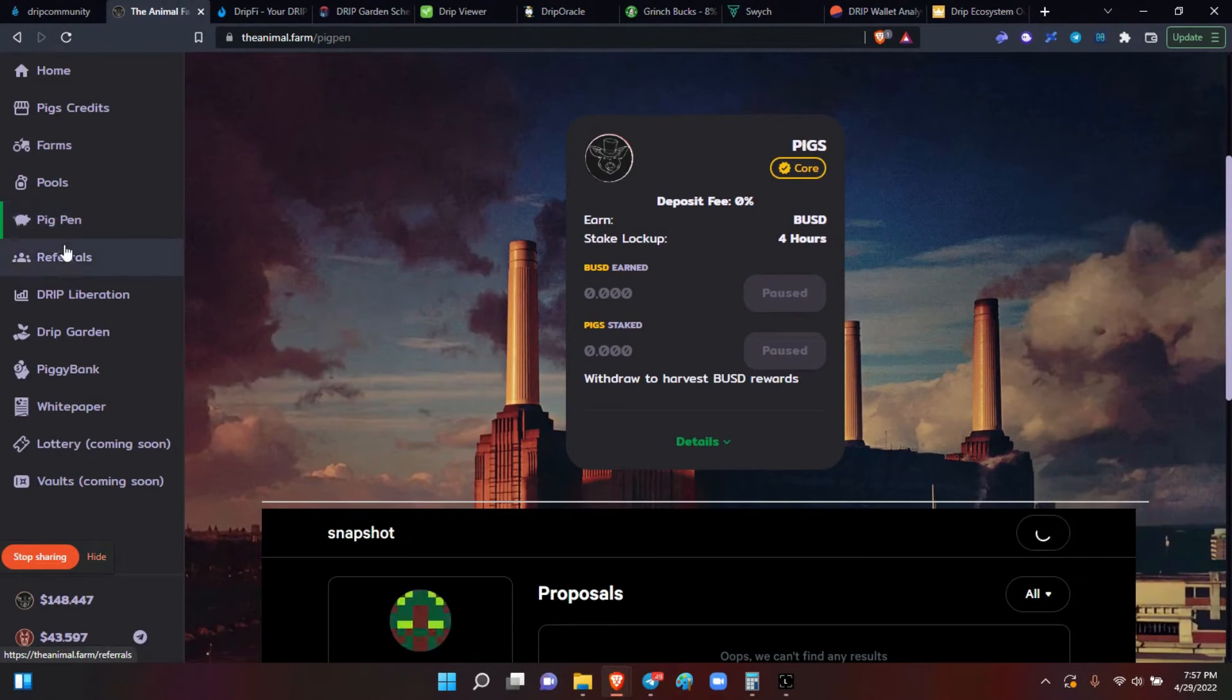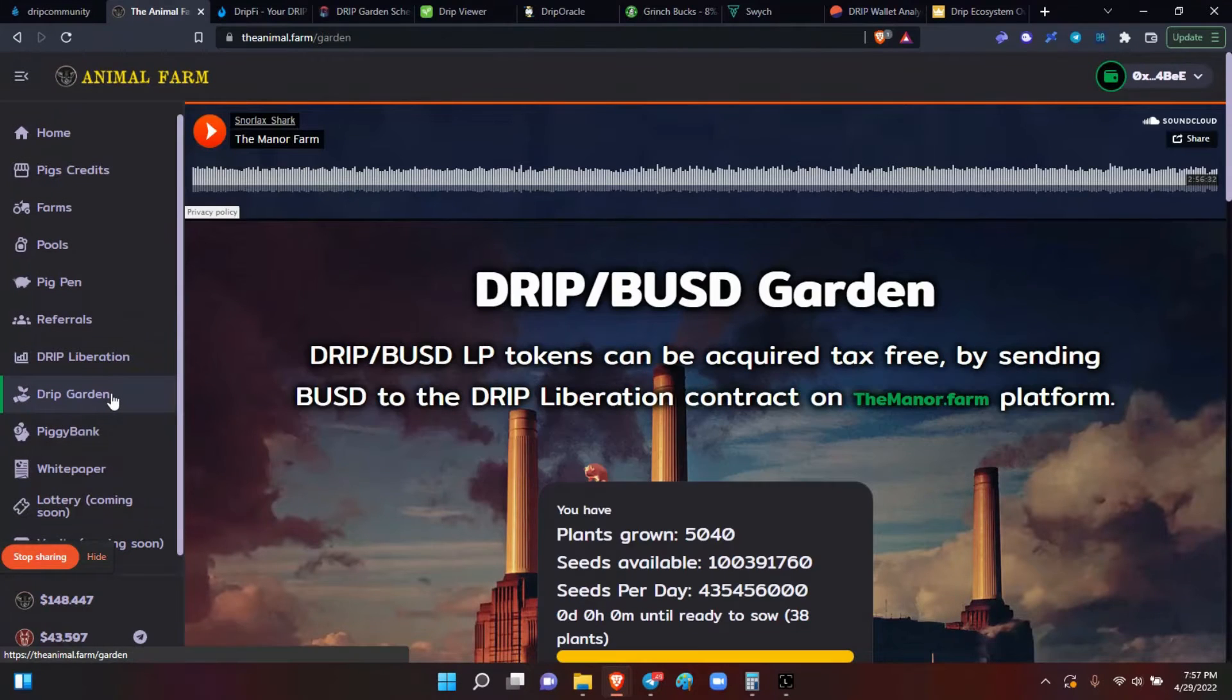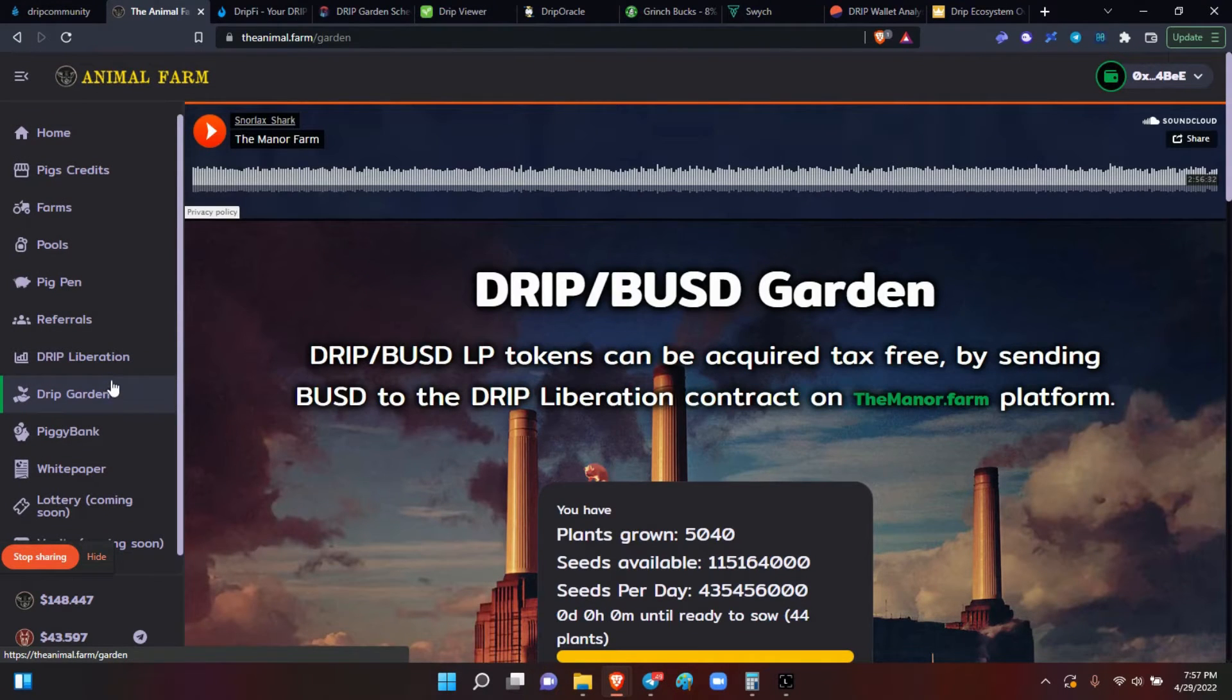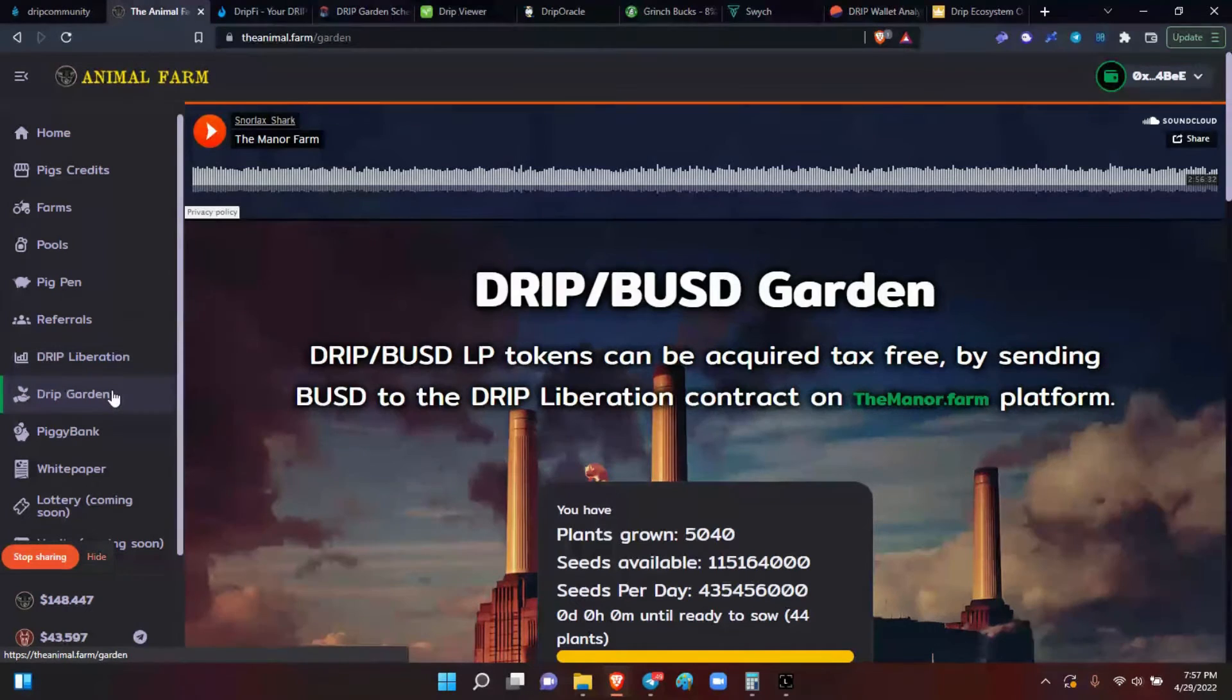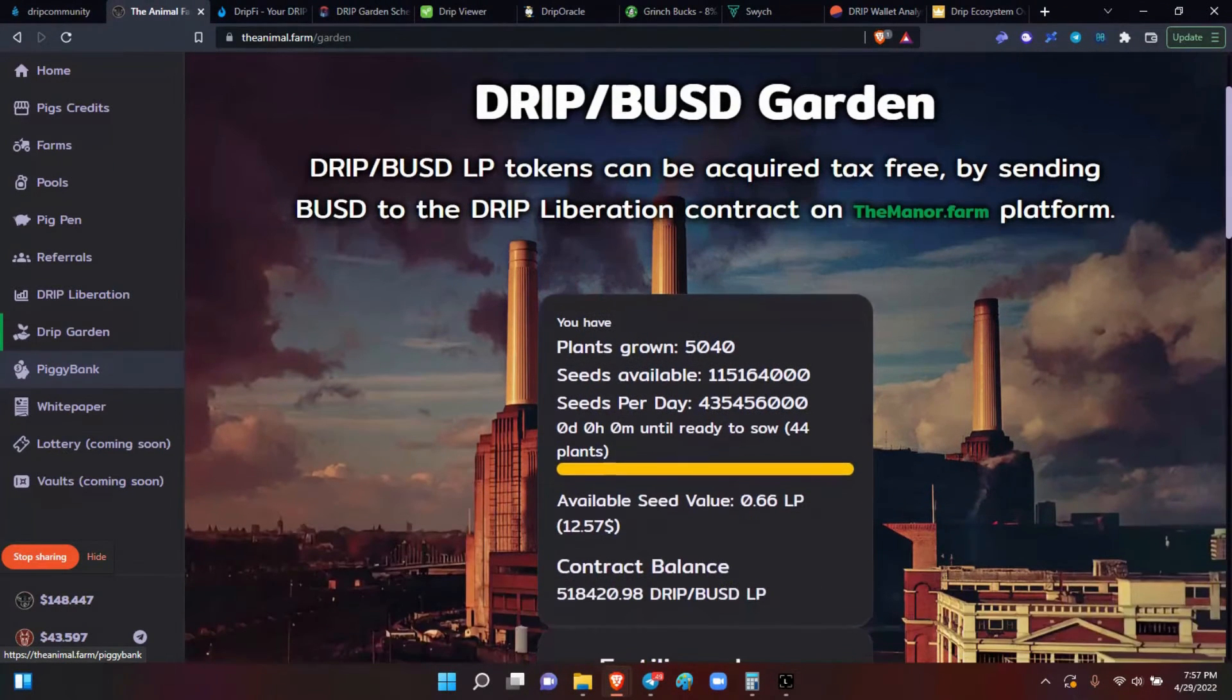The drip liberation and the drip garden, how they work as a pair to purchase your liquidity pool tokens and then to stake them into the garden. The piggy bank...